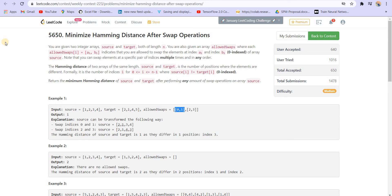Welcome back to LeetCode coding. In this video we will be solving question number three of LeetCode Weekly Contest 223. The name of the problem is 'Minimize Hamming Distance After Swap Operations'. In this problem we are given two arrays: the source array and the target array, and we are given another array called swaps.